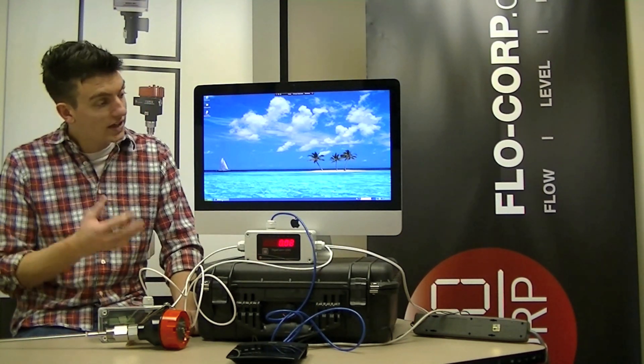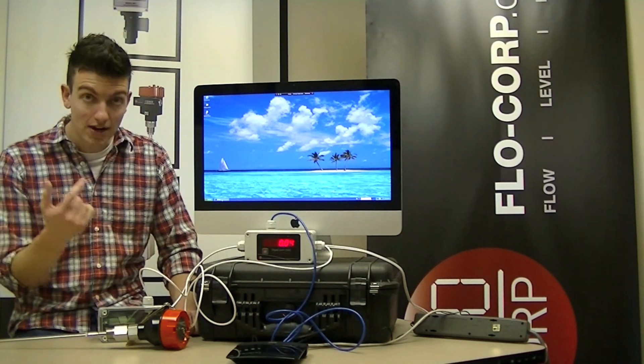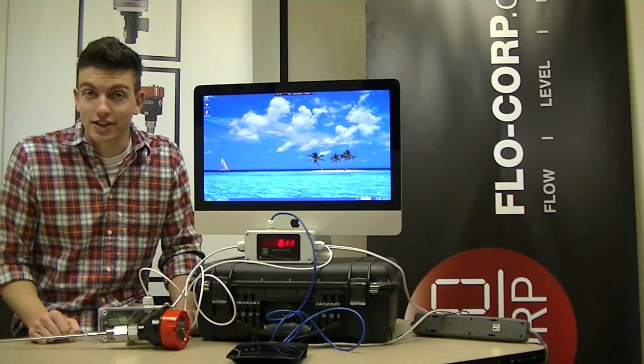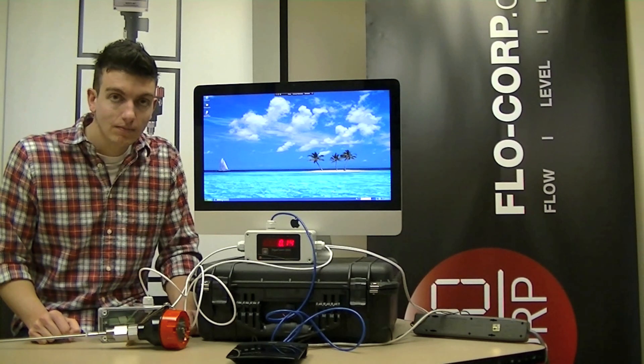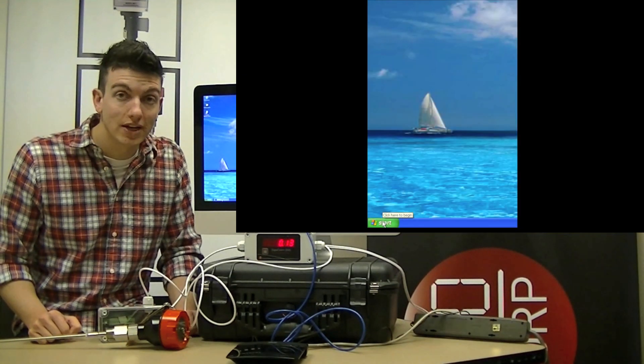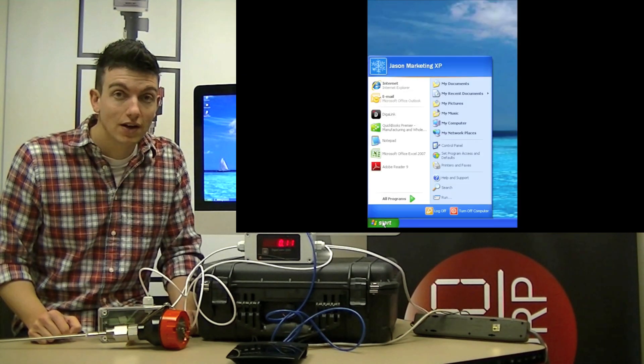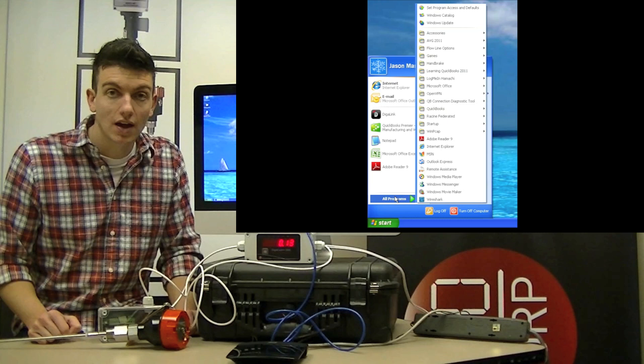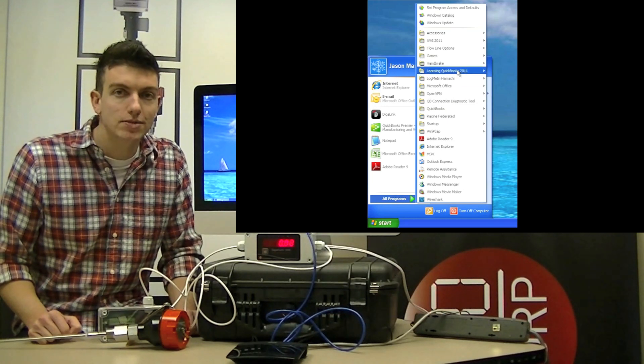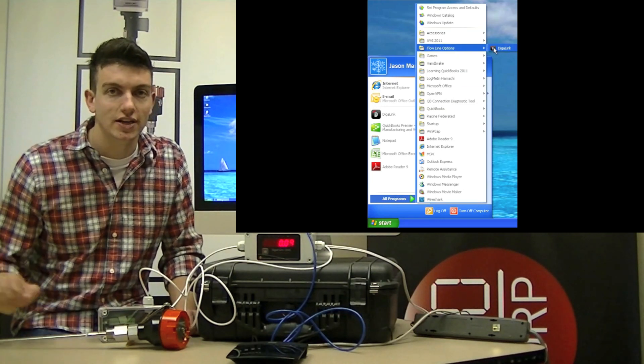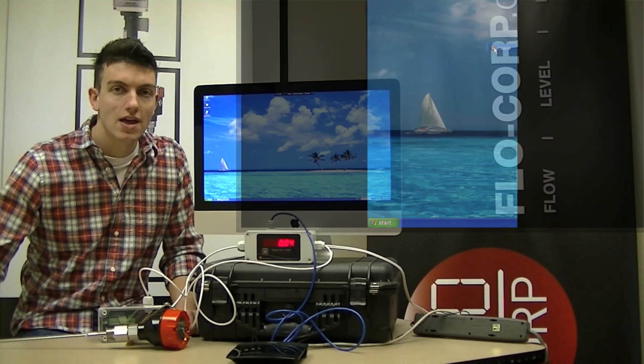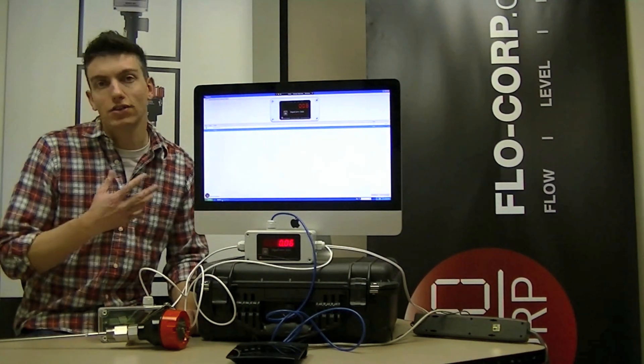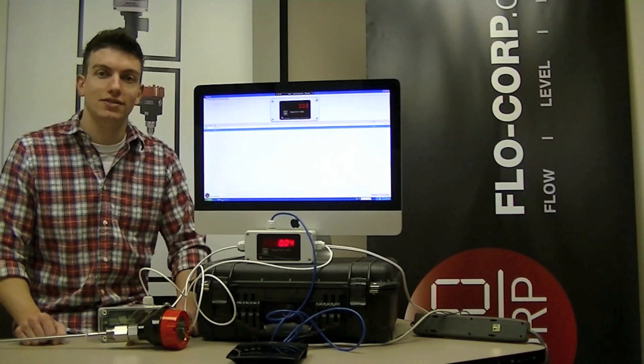Okay, once we're connected to the same network, I need to launch DigiLink. In order to do this, I go to the Start menu, All Programs, Flowline Options, and click on DigiLink. And what I get is a window that looks just like this.